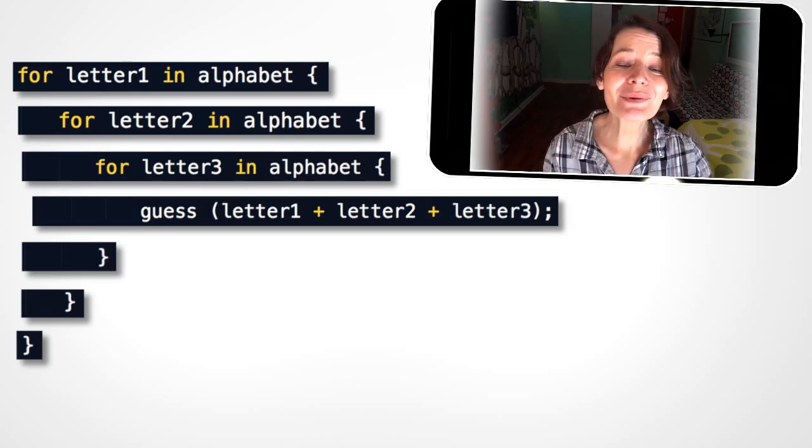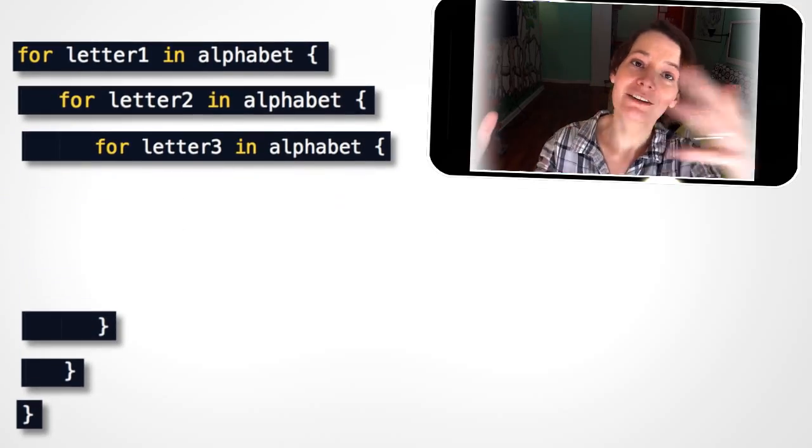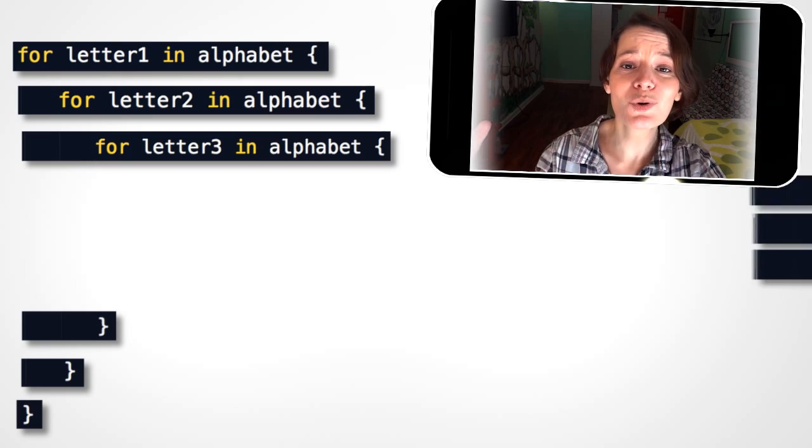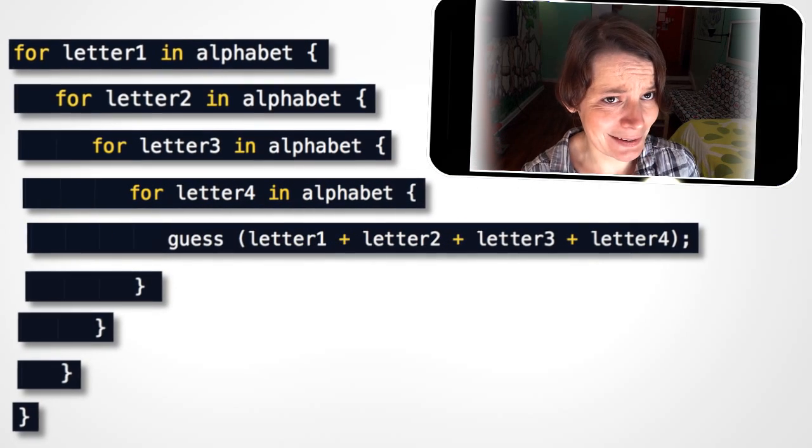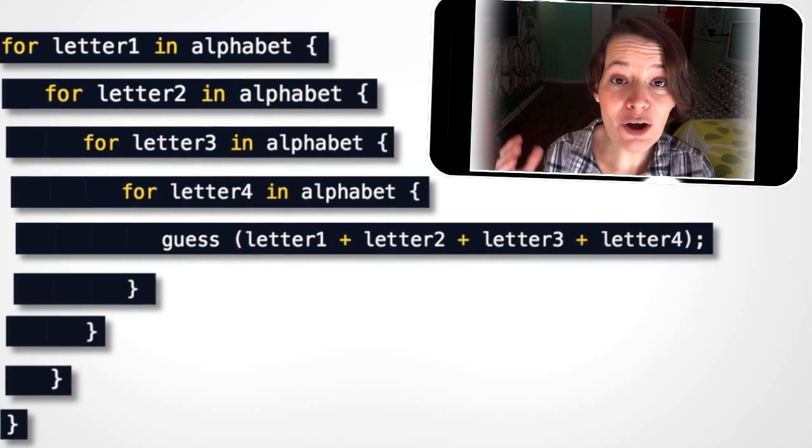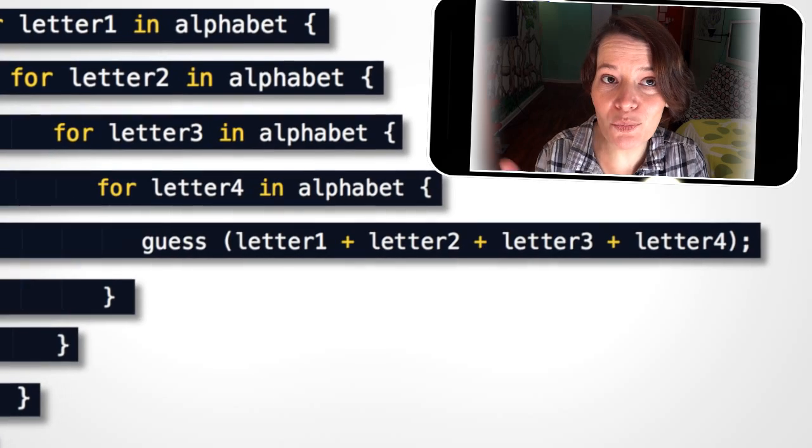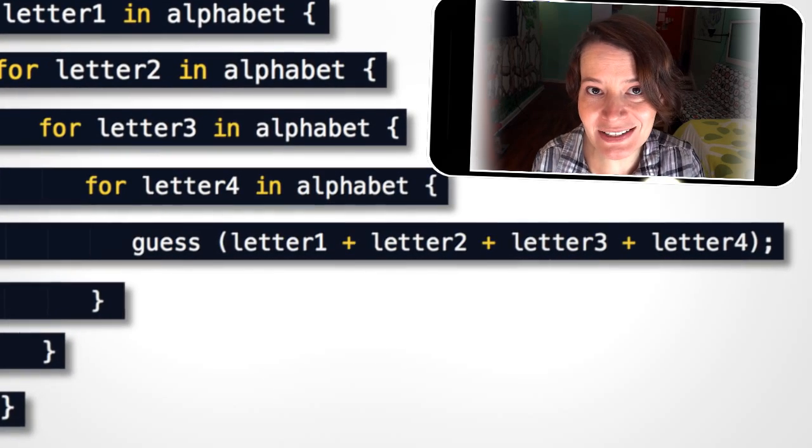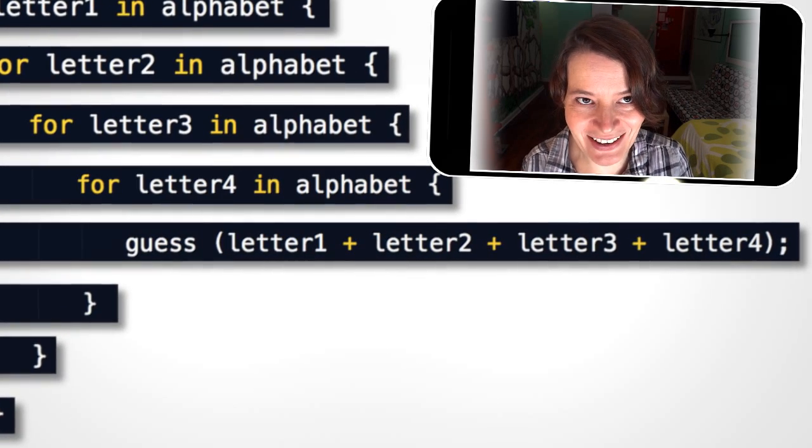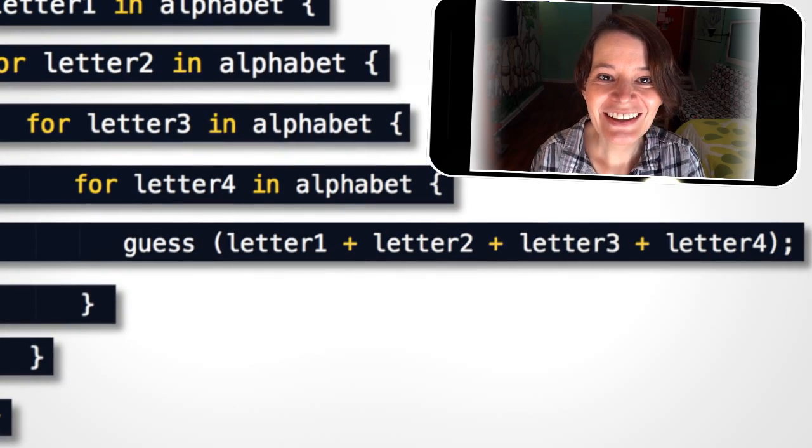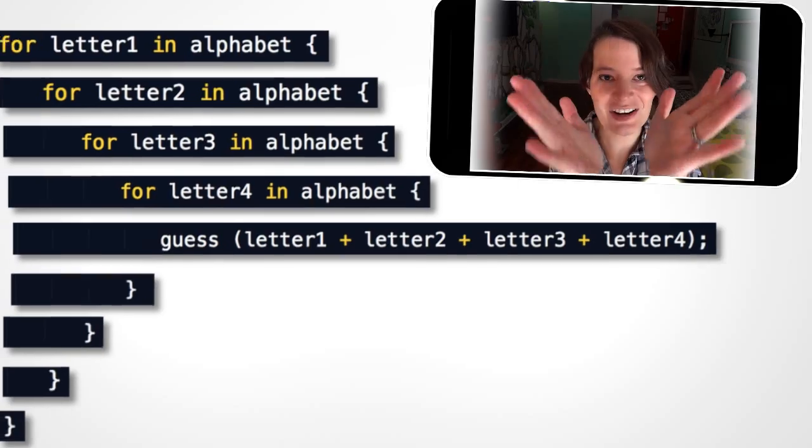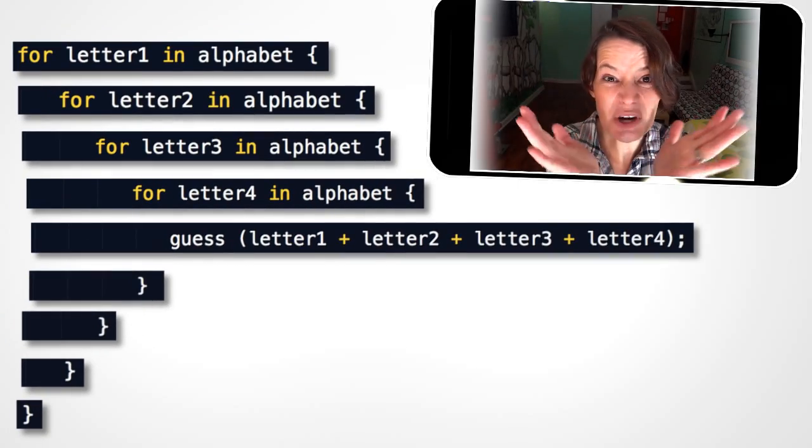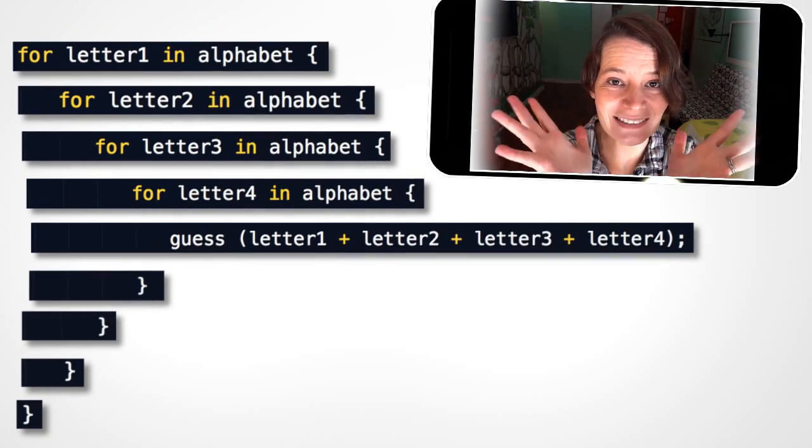So if you keep shoving for loops one inside of the other, nesting them, that's gonna be all possible guesses for as long of a word as there are nested loops in this mess. Look, the loops keep jumping inside like a triangle. It's a code triangle! It's a code angle. Cool? No?